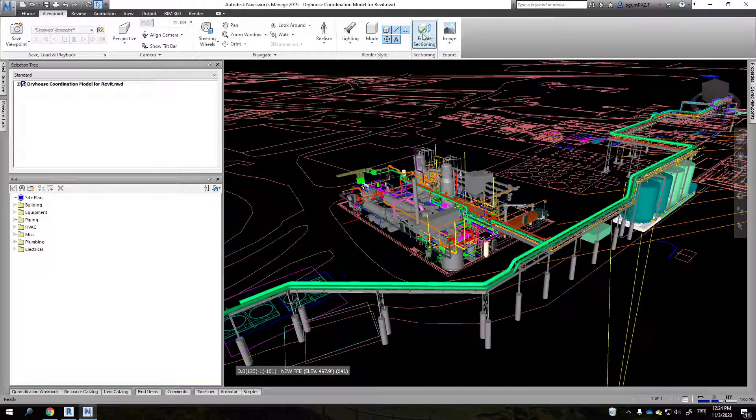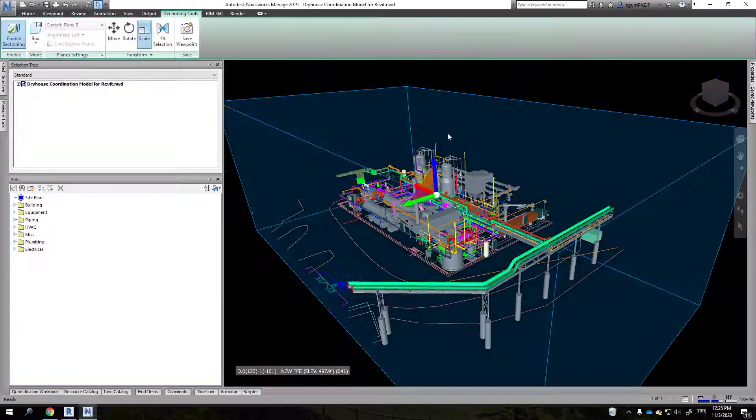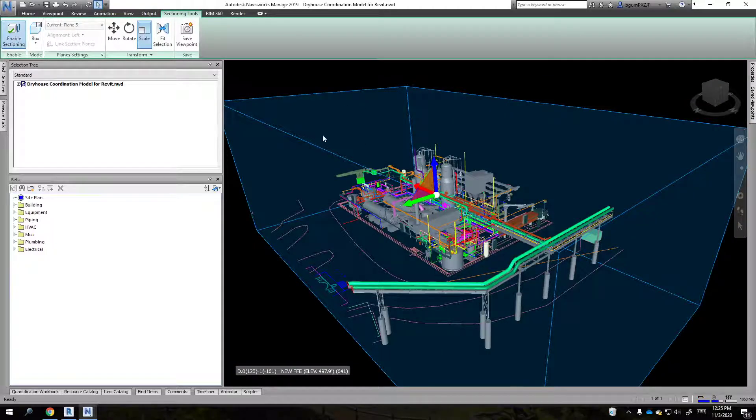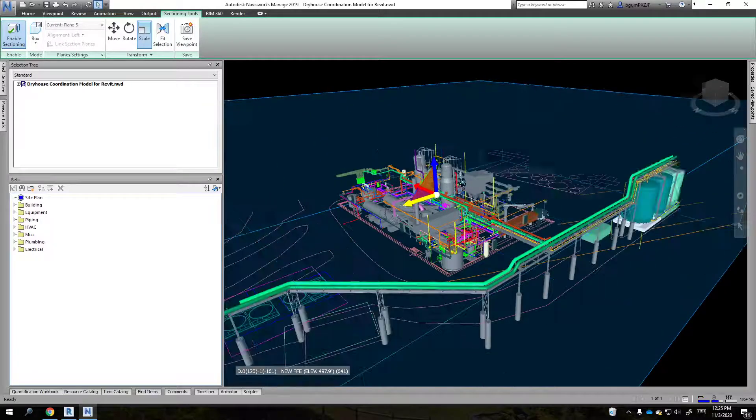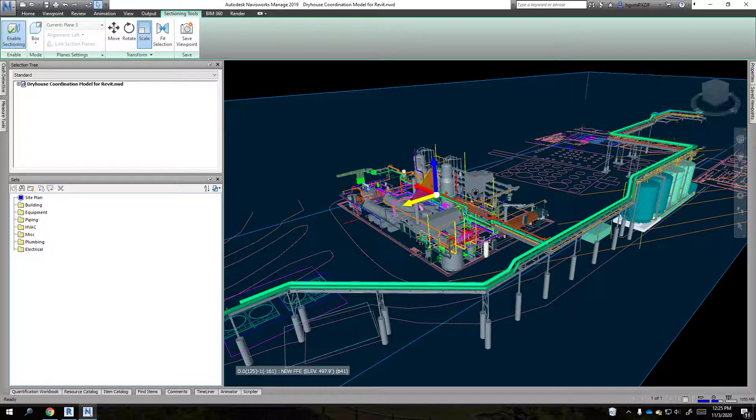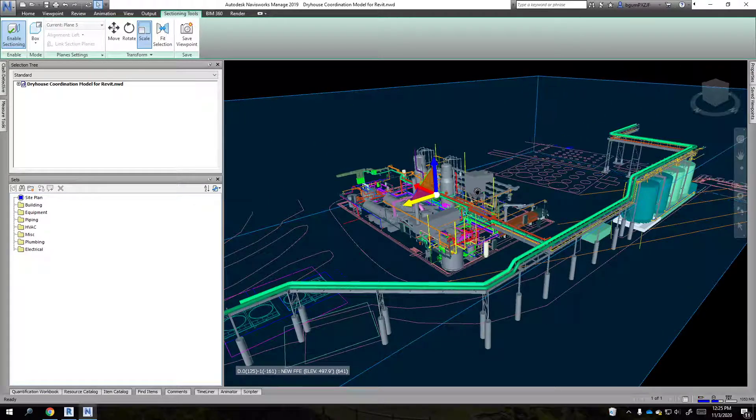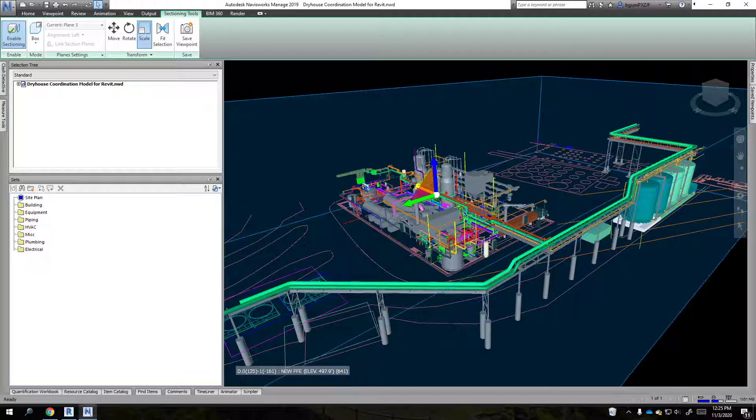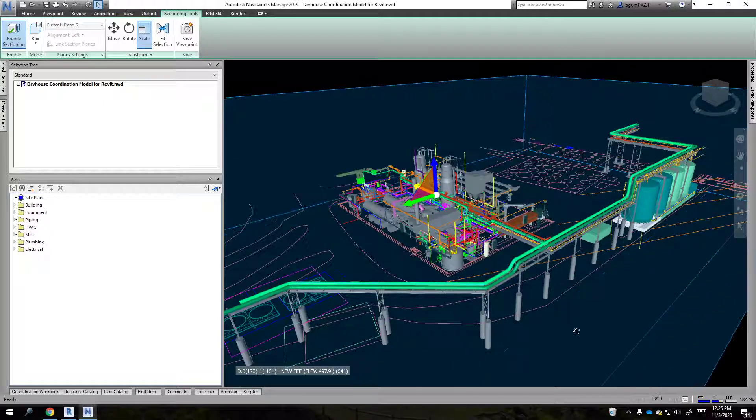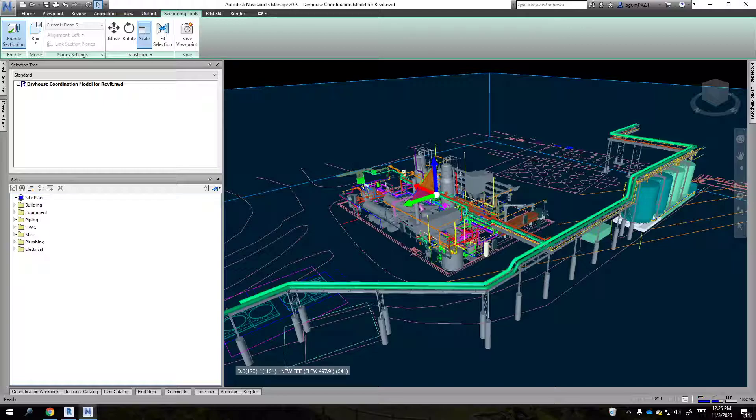So even if you have enable sectioning turned off, those settings still apply. So when you get your NWD and you go to enable sectioning, just make sure that it's wide enough so that you can see everything. Otherwise you're not going to see stuff when you do sectioning. So that is the solution for that.